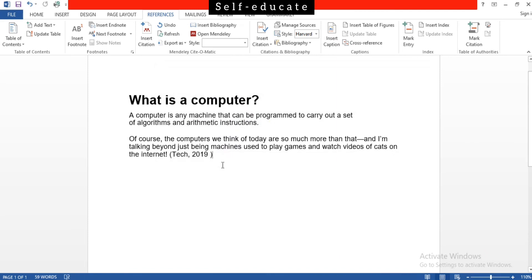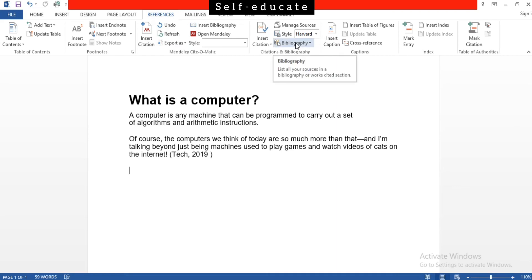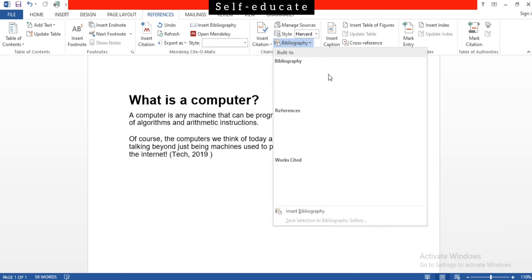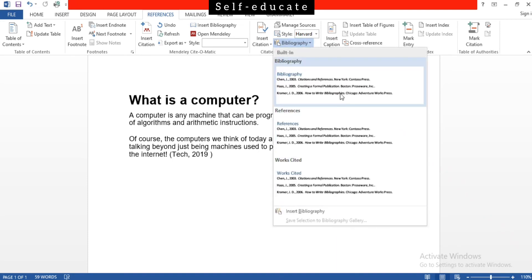Now our next step is to add bibliography. In the same References tab, in the Citations and Bibliography field, you can see there is an option called Bibliography where you'll have to list all your sources in this place. So click this option. When you click this, you get three more options, but just simply click the first one to add the bibliography.